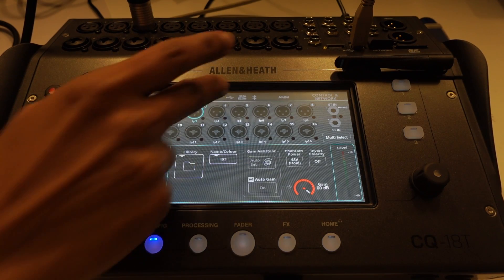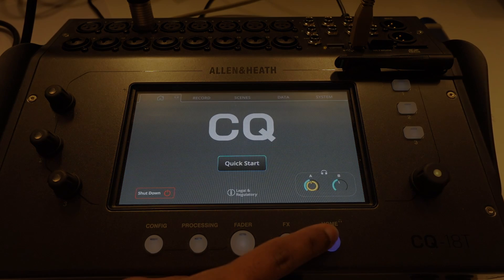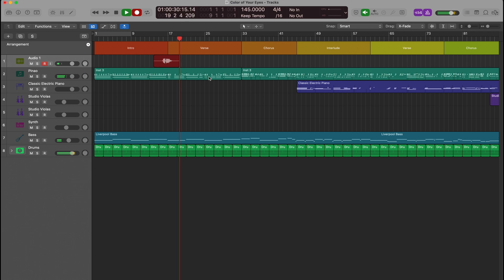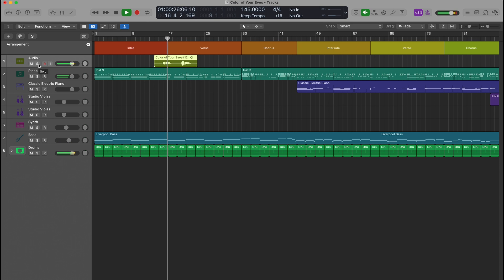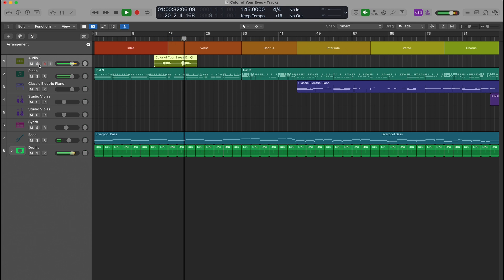To make sure no processing is recorded, I'll go to Config, then the SD and USB page, and select post preamp as my source point. Here's a demo recording with that setting.